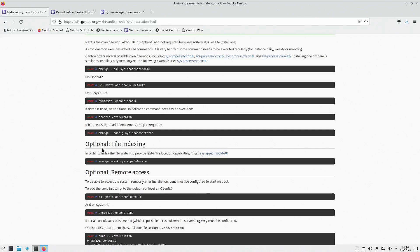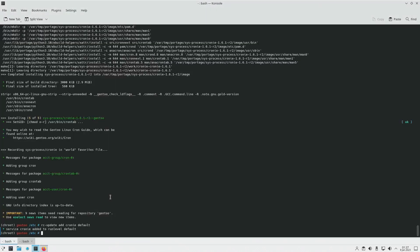Next one is for file indexing. I'm not going to install file indexing. However, if you do, like it says, it can provide faster file location capabilities, and the program it recommends is mlocate. Once installed, you need to enable it as shown. Next up is remote access. SSHD is installed by default on all of these systems, so: rc-update add sshd default.